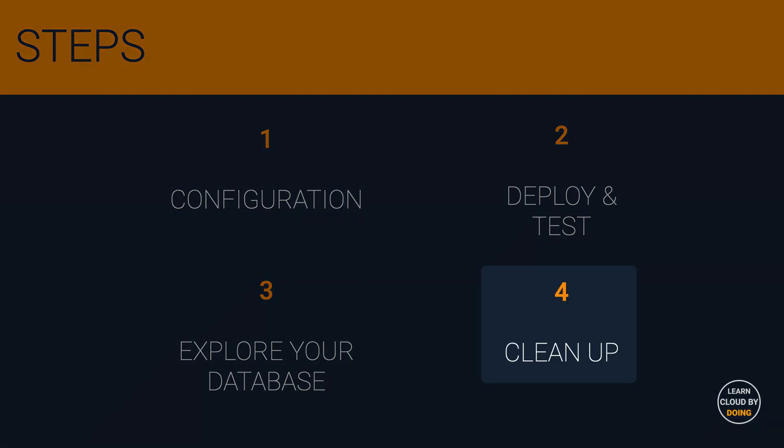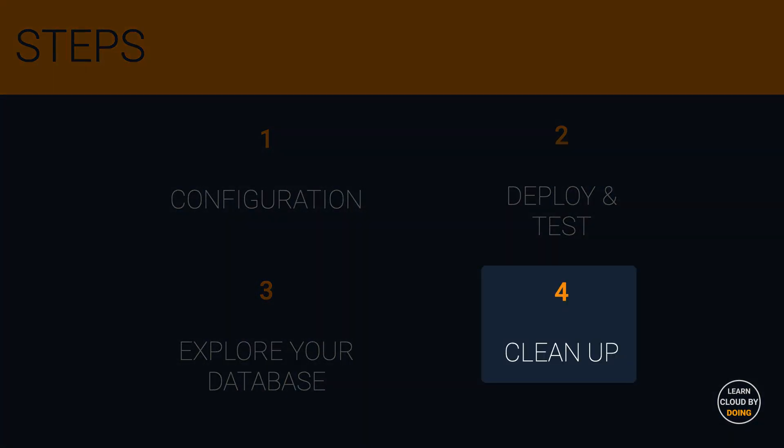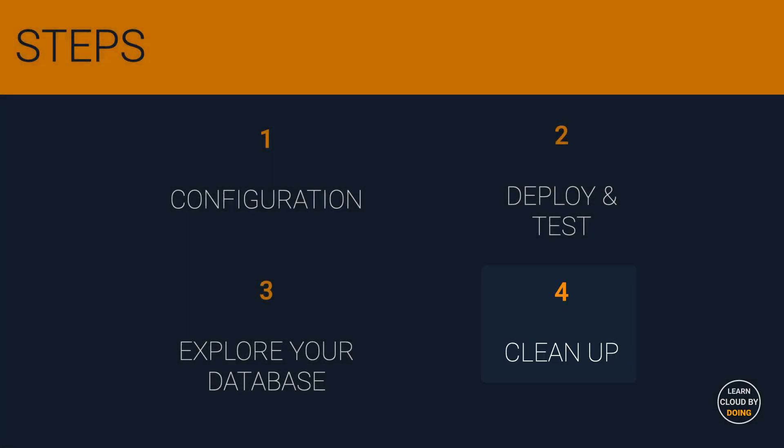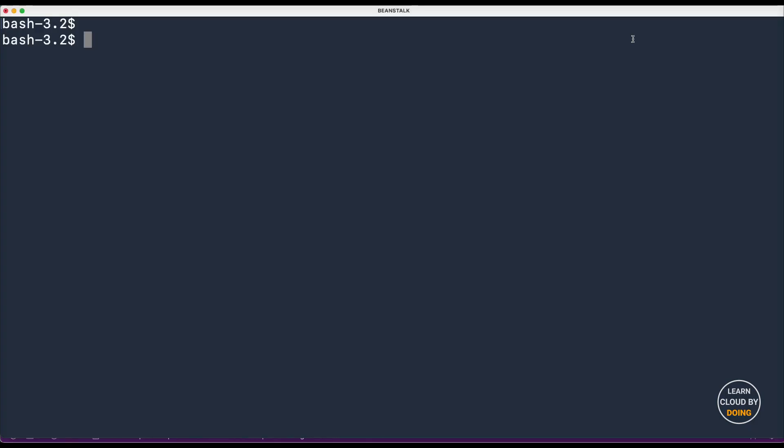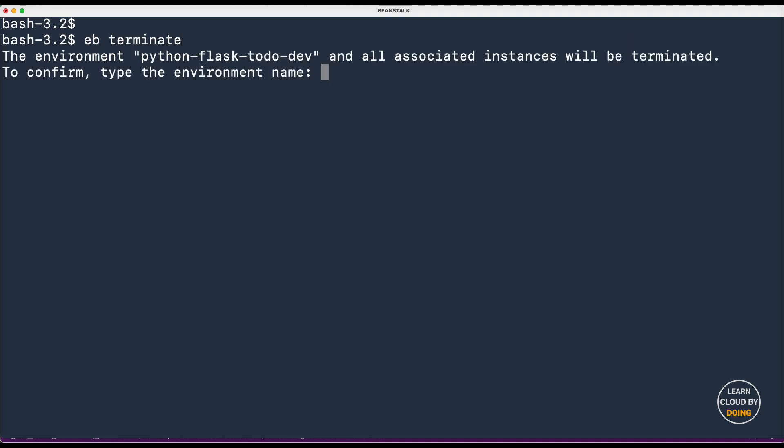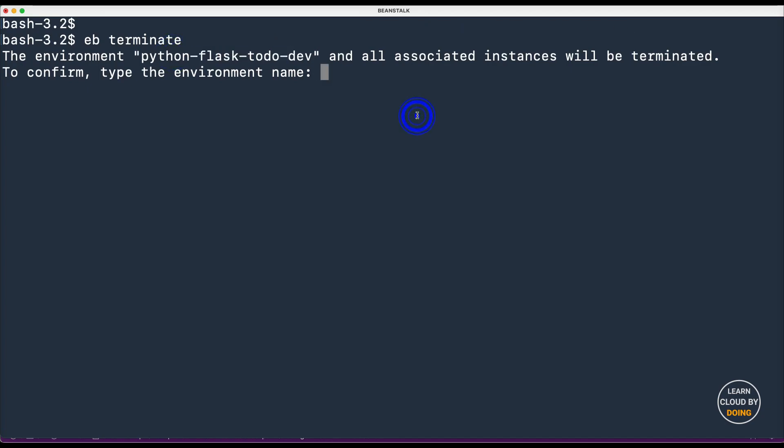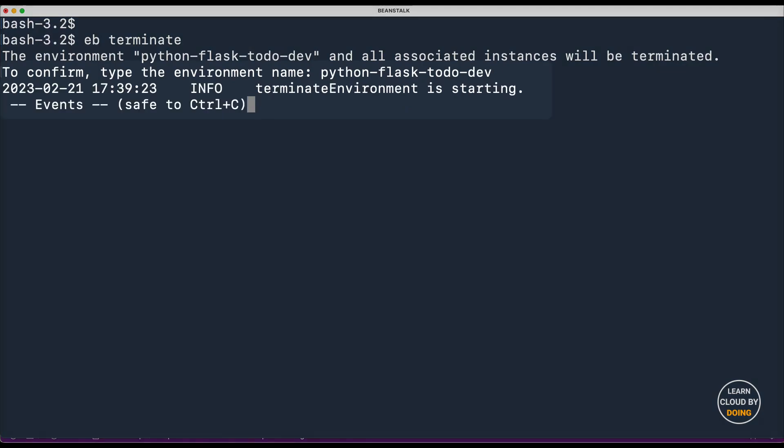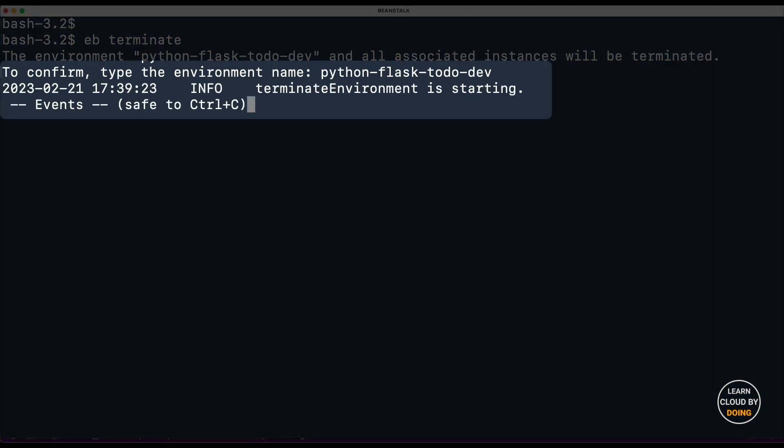Last step: Clean up. Because Elastic Beanstalk is a managed service, you can delete all resources created in this video using the following command. Confirm and wait until resources are terminated.